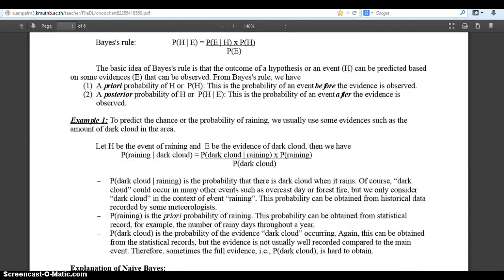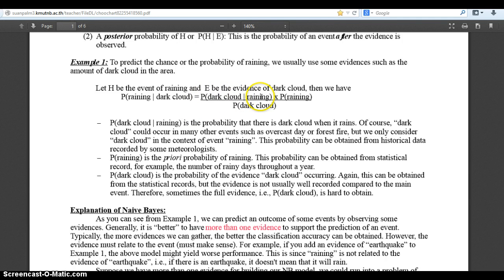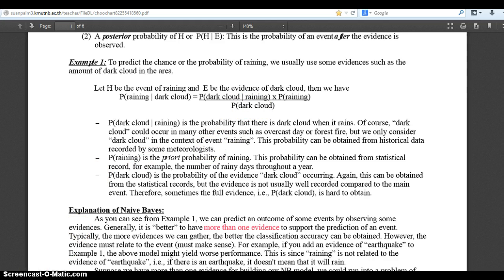Looking at a basic example, we want to predict the probability of it raining using some evidence such as a dark cloud. You look out into the sky, see a dark cloud, and wonder if it's going to rain or not. H is the event of raining and E is the evidence, which is the dark cloud. To find the probability of raining given a dark cloud, you determine the probability of a dark cloud given that it's going to rain, times the probability of raining, all divided by the probability of a dark cloud. A dark cloud could occur in many other events such as an overcast day or a forest fire, but we only consider it in the context of raining.